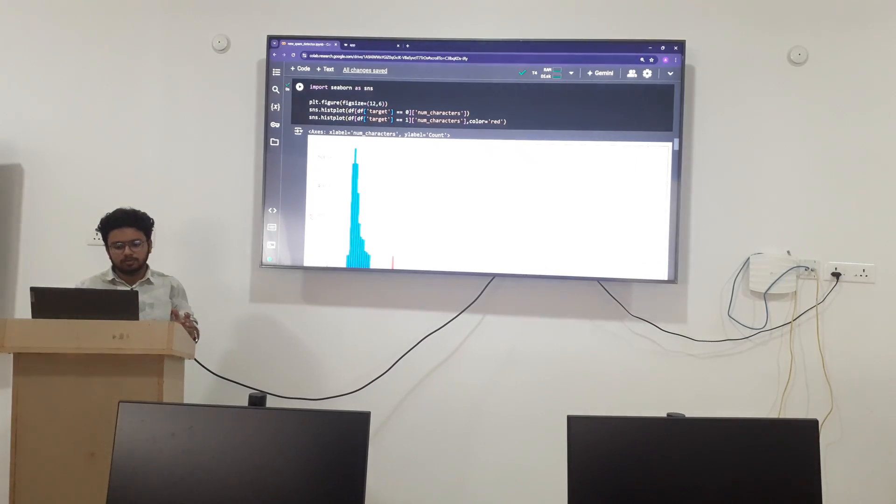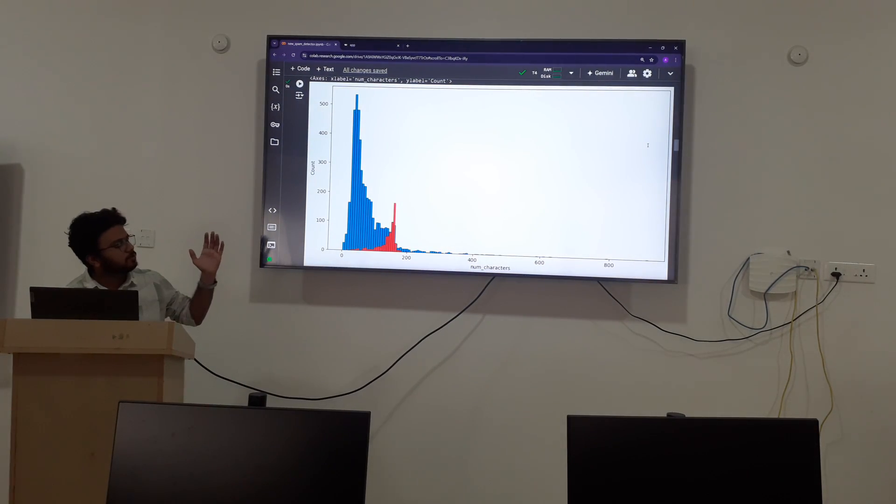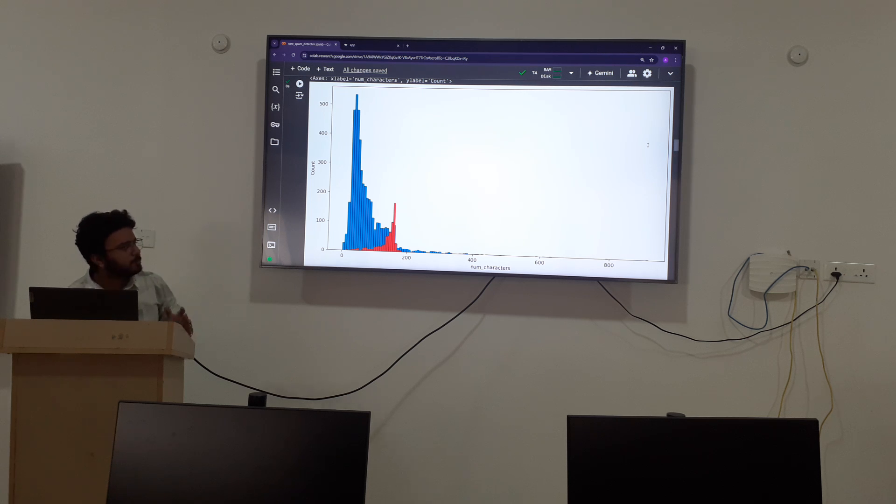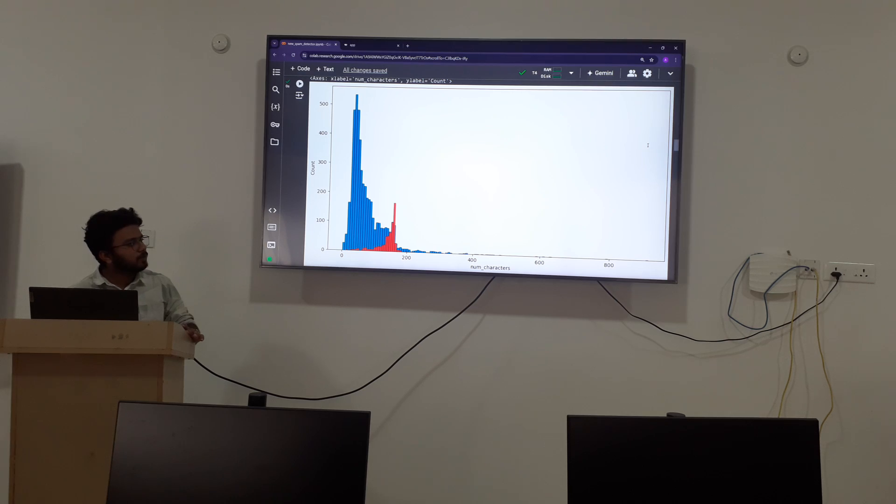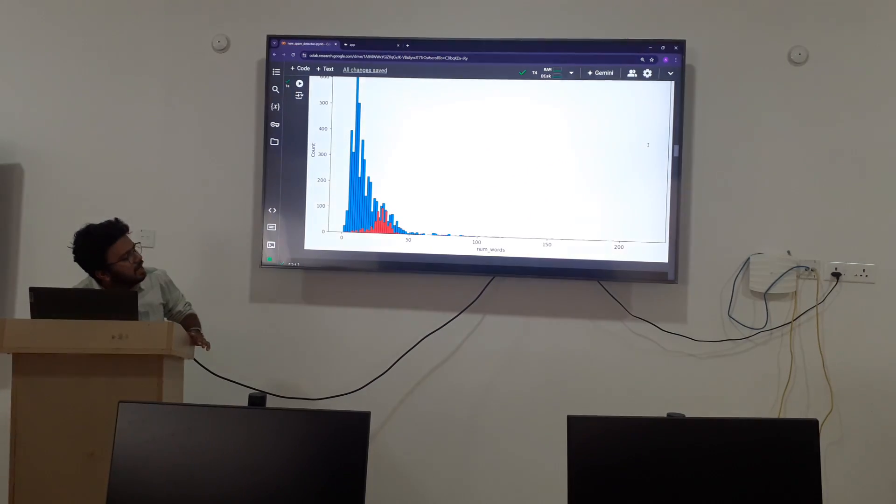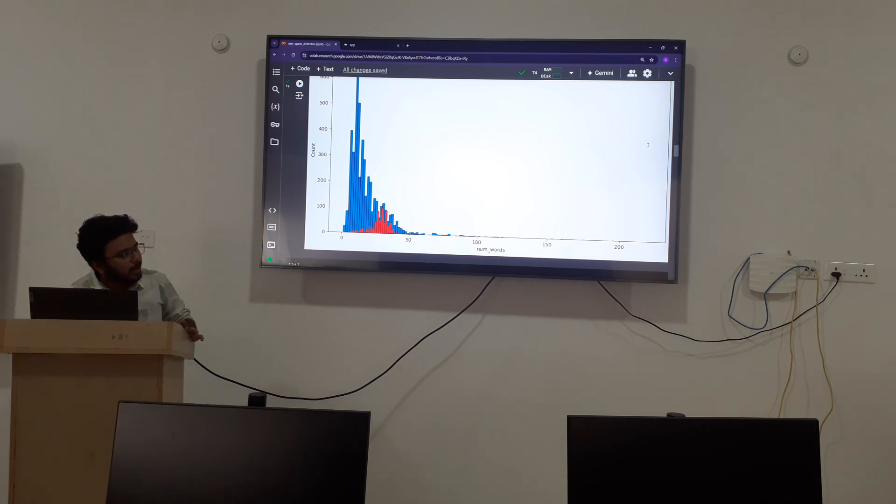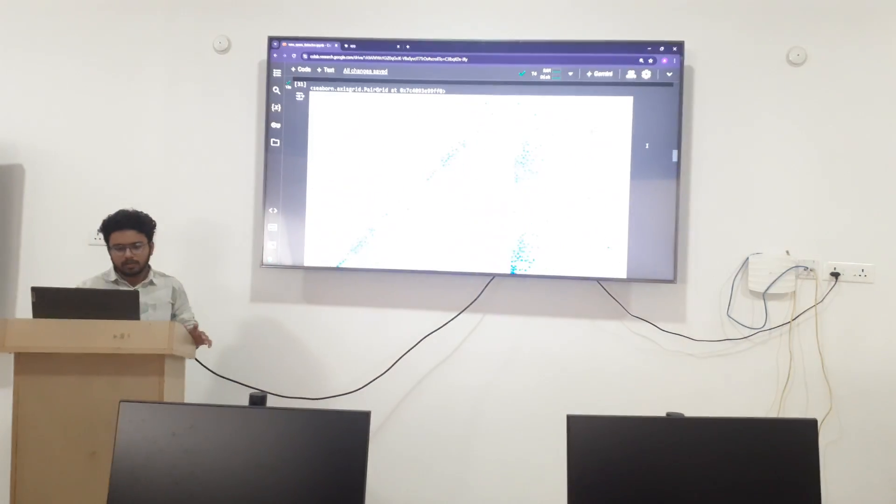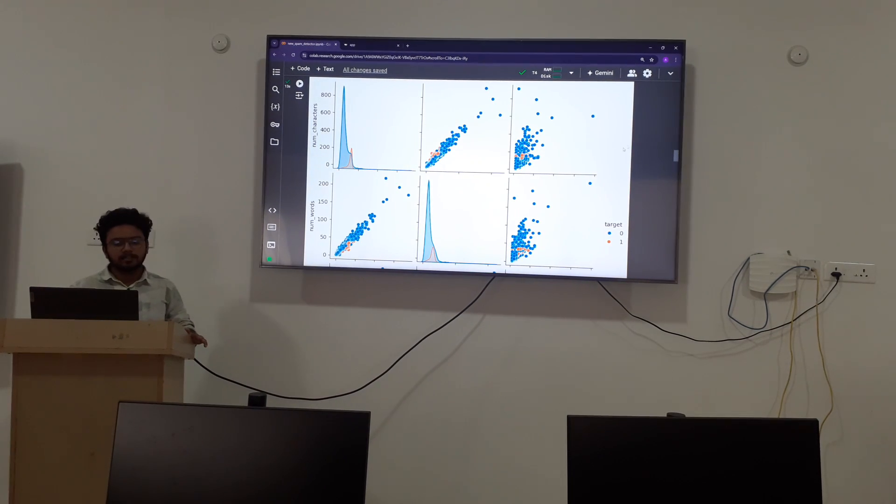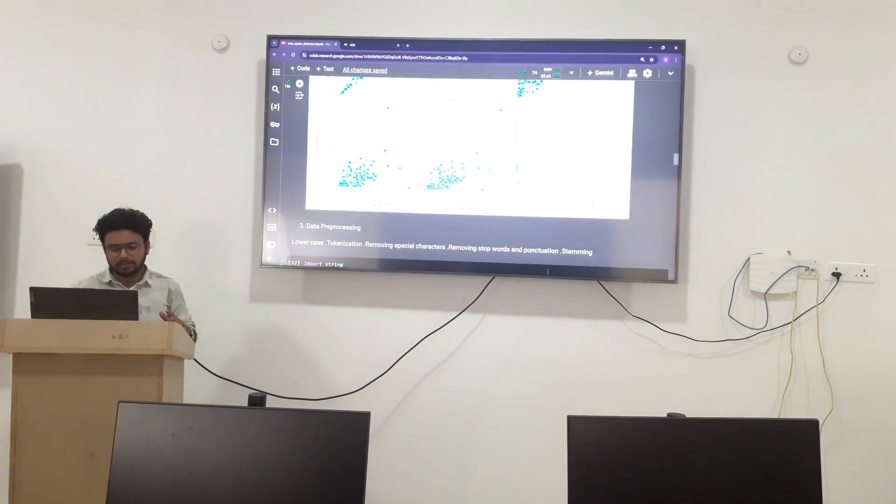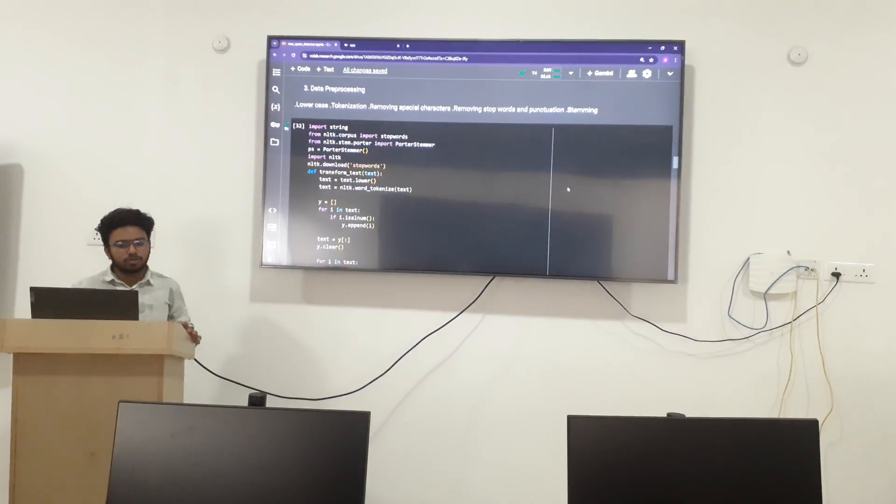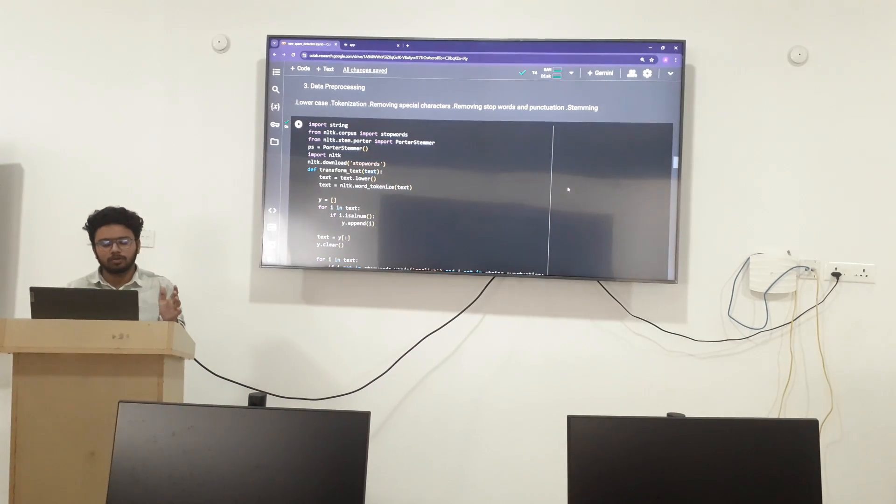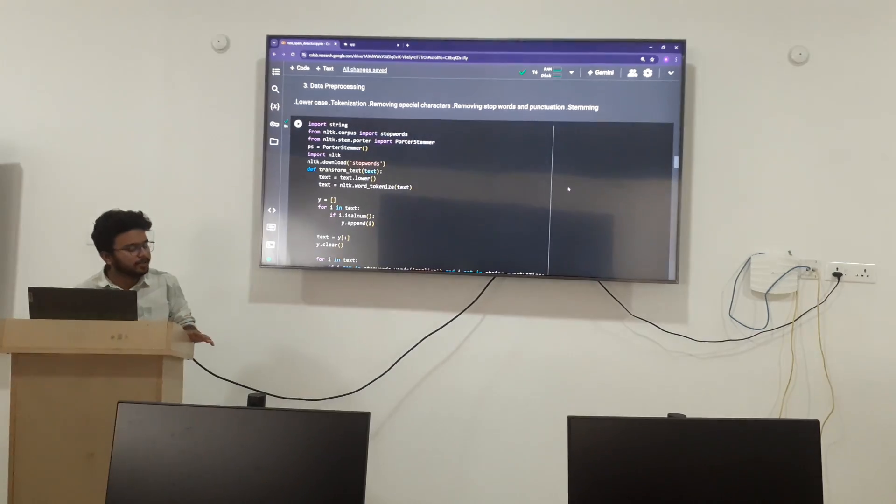By this graph we can say that number of spam characters are more. And by this diagram we can come to know that number of words in spam characters are more. Now I am going to perform data preprocessing.